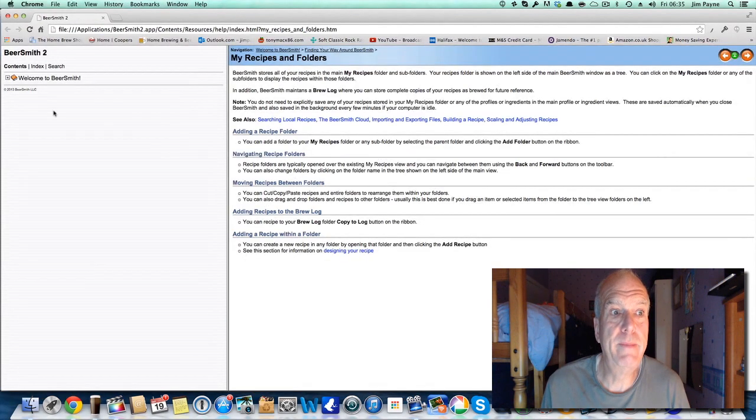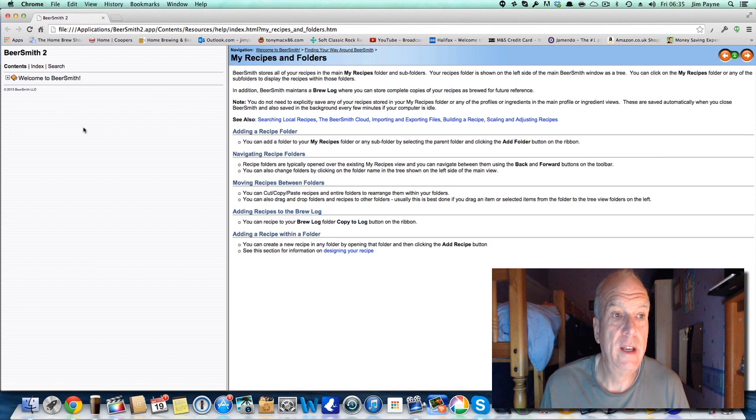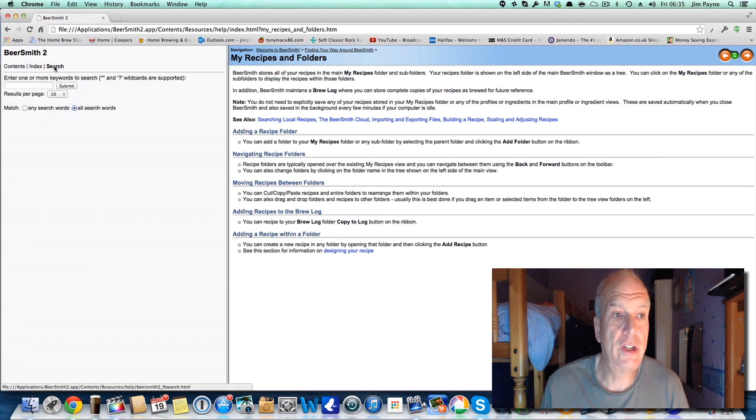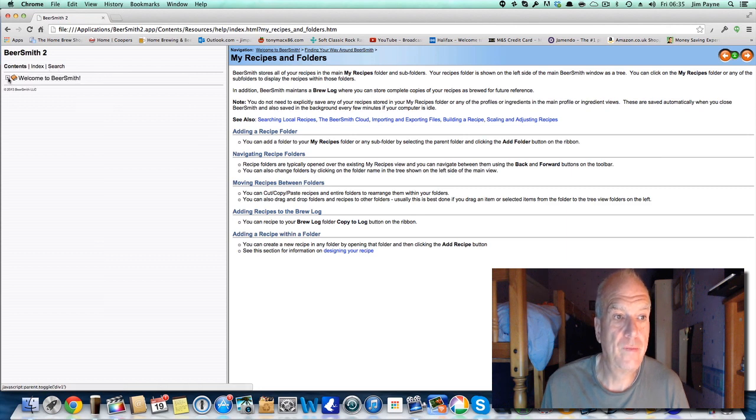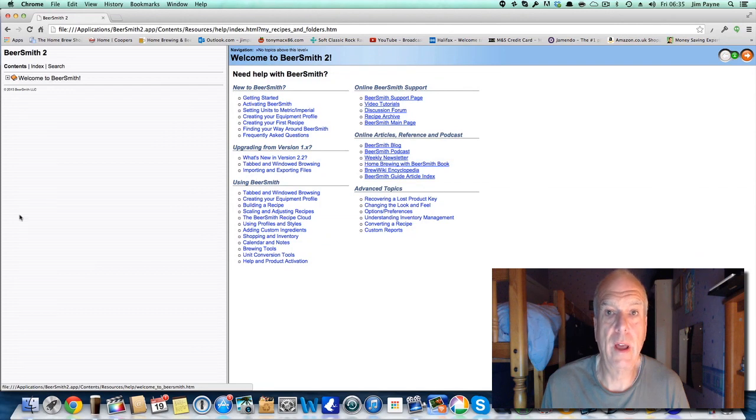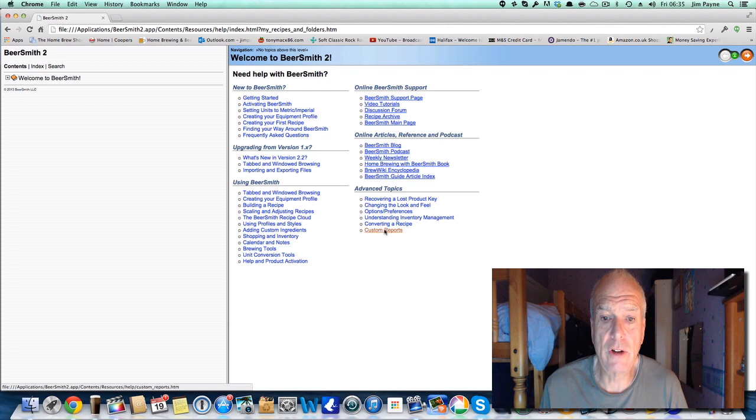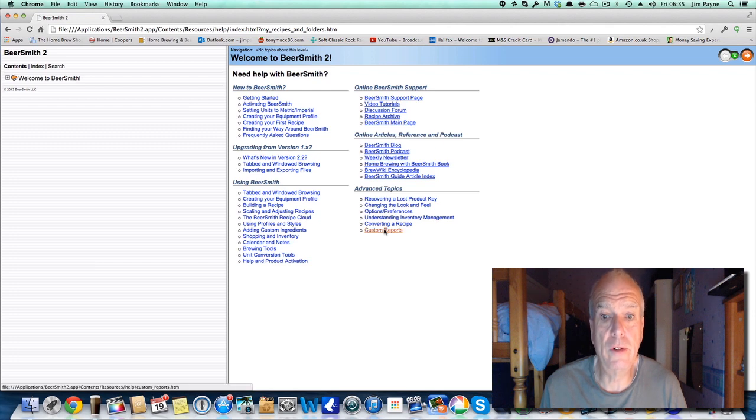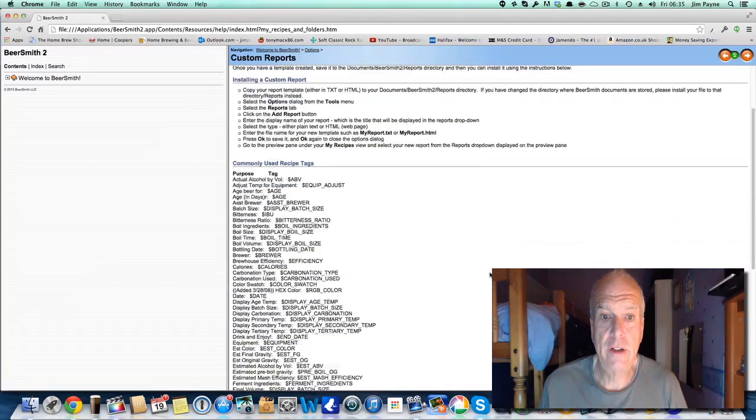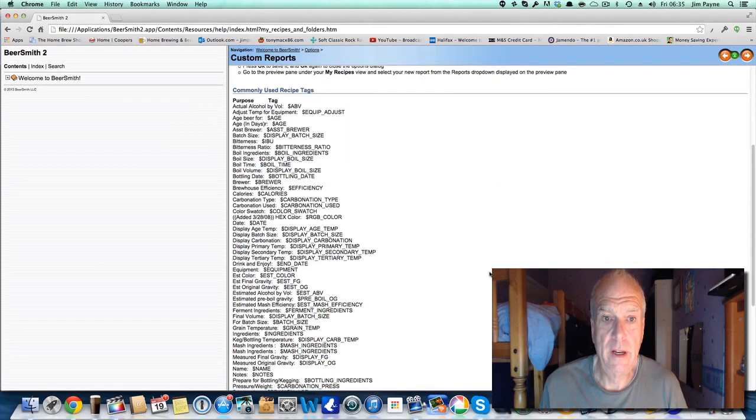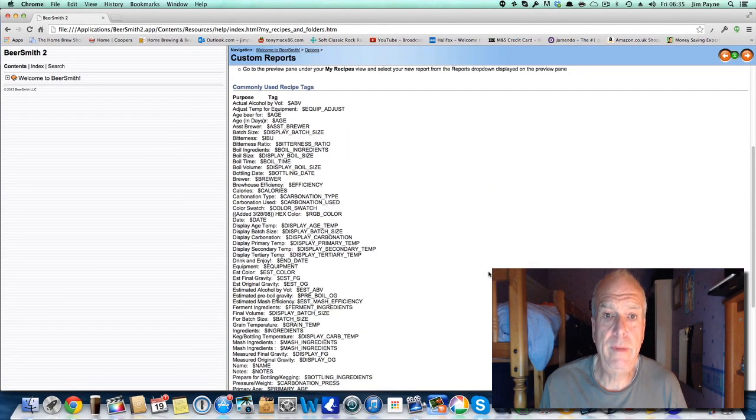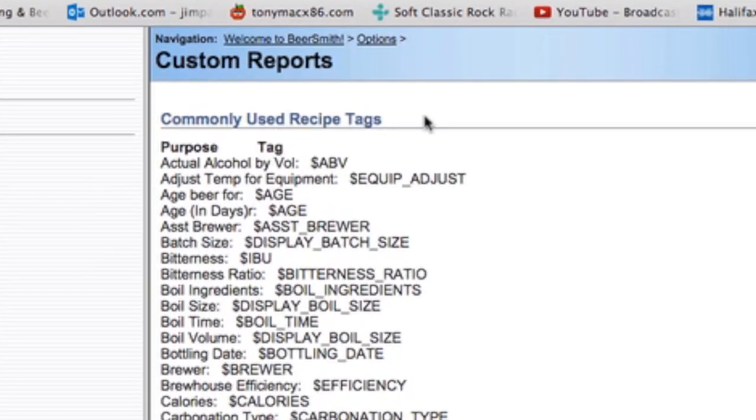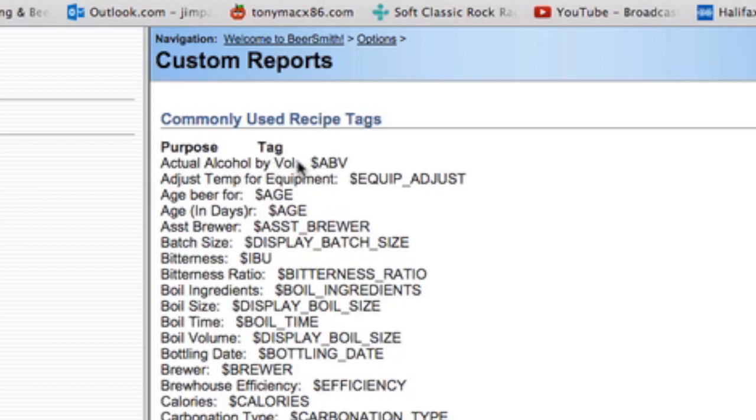At the bottom here, just the last topic there, it's got custom reports, so press that. Now the bits I'm using is, you see these bits and bobs there, commonly used recipe tags. Now these have got like a title, two little dots, semicolons, the code I'm not sure. At the end of it you've got like a dollar sign followed by a little bit of code.